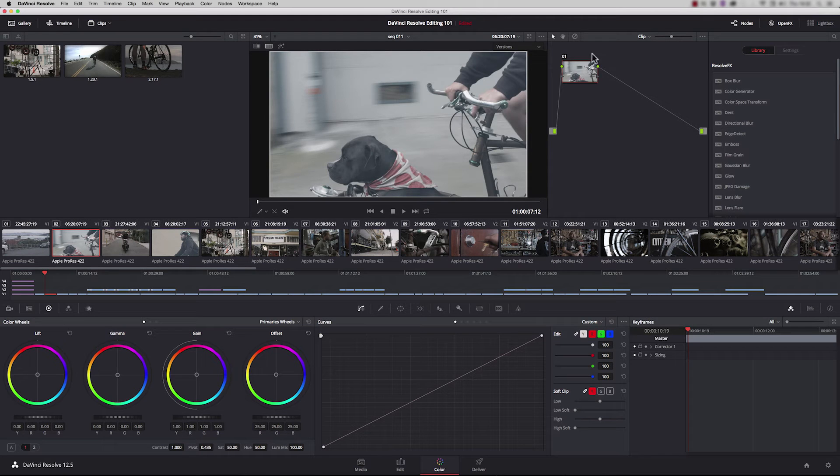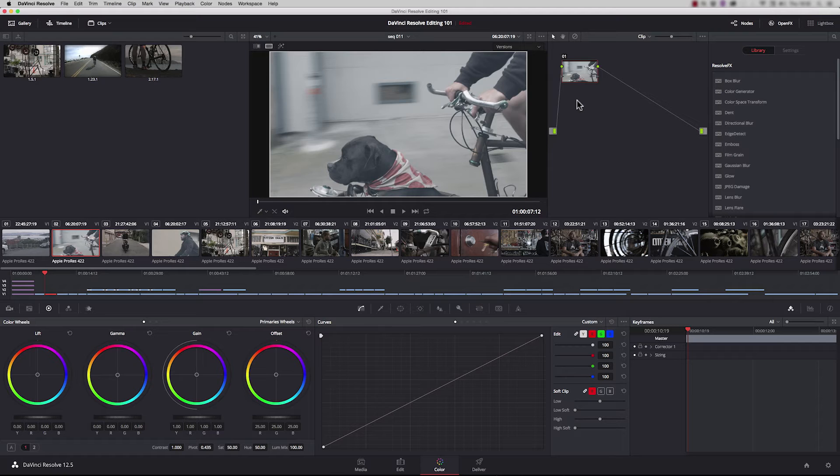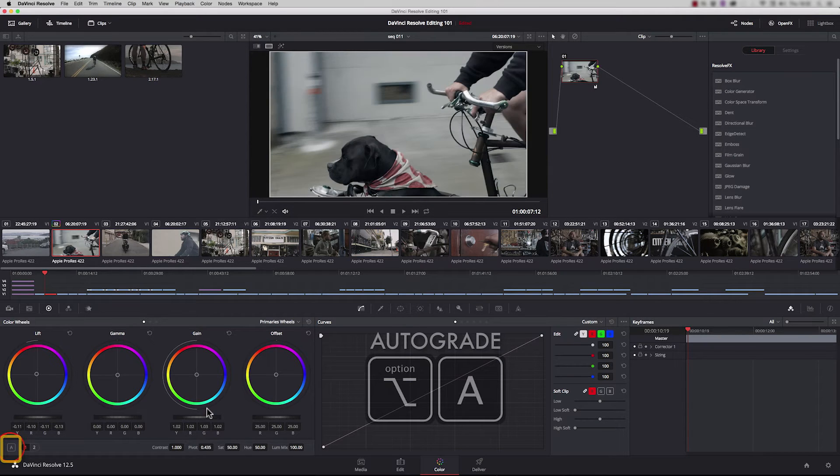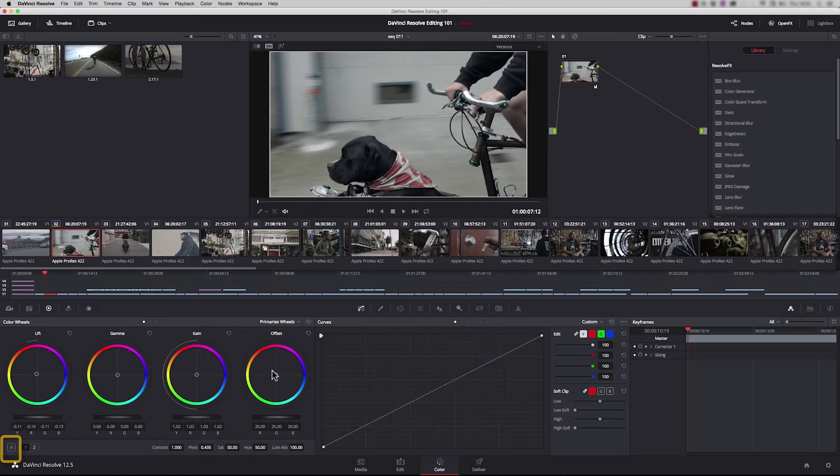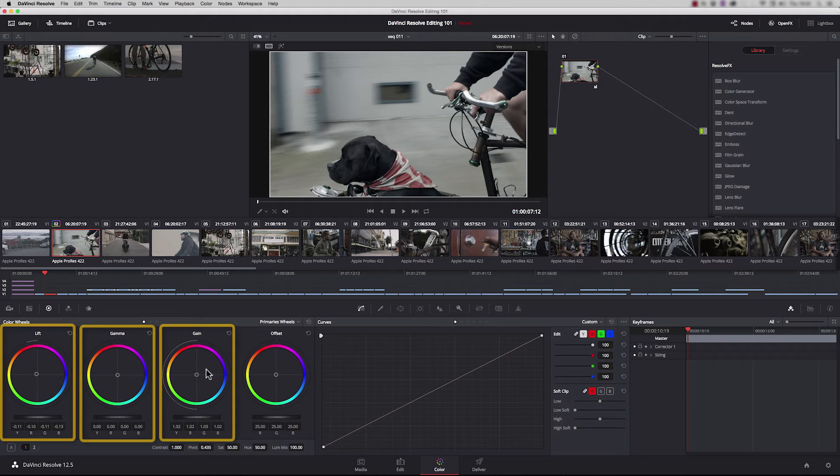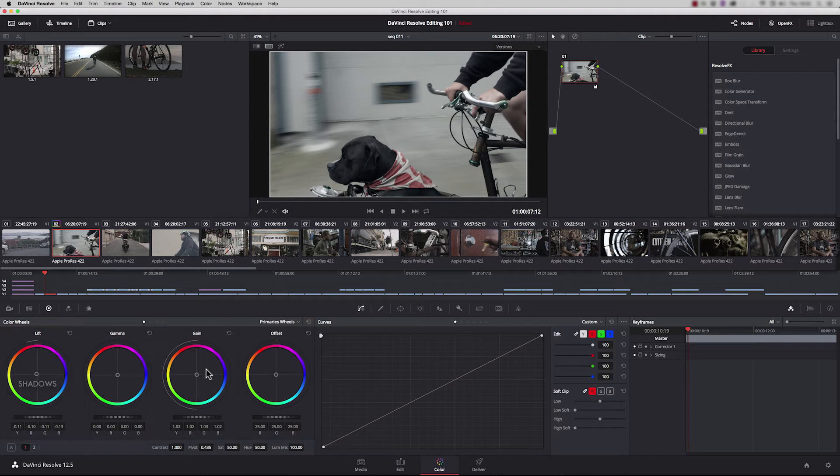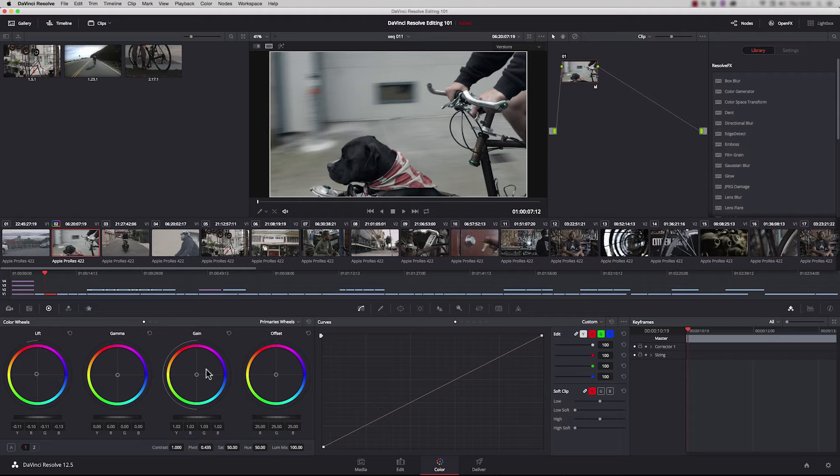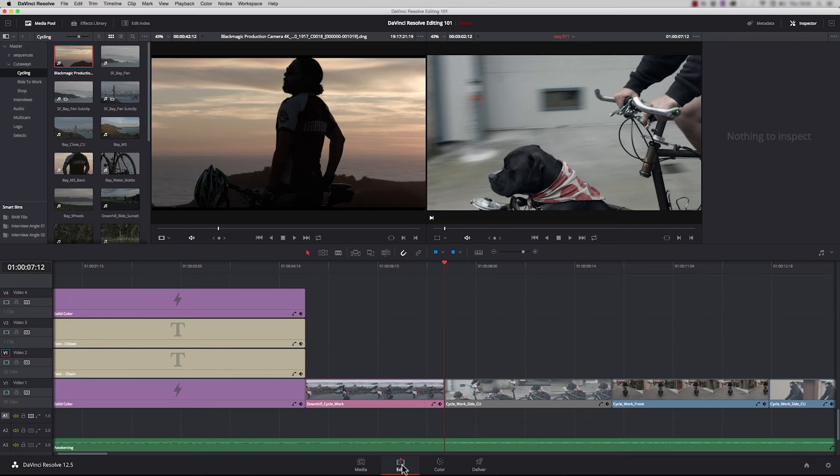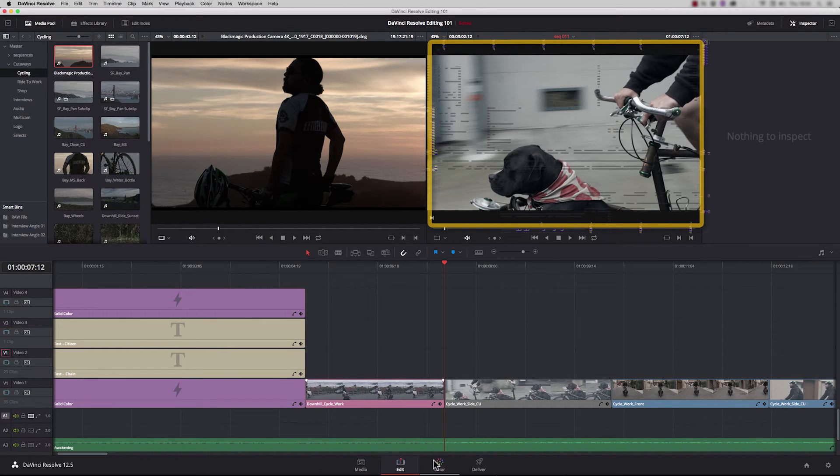I'm going to move down the timeline and find a different shot to grade. This shot is very light with no real contrast or color. Let's perform an auto grade. Just press this A down here and we can see immediately that adjustments have been made to lift and gain. This grade has come across into the edit page too.